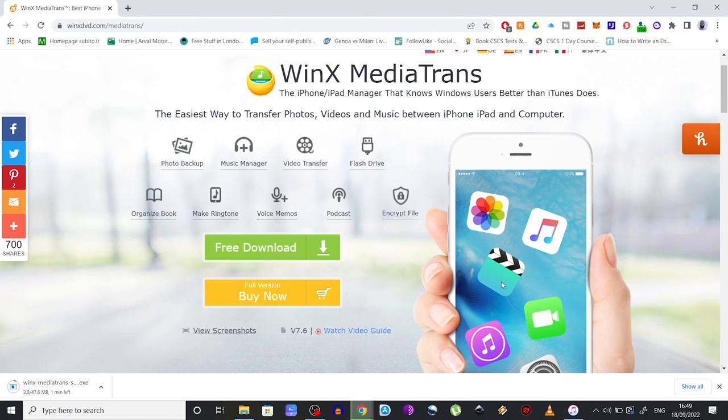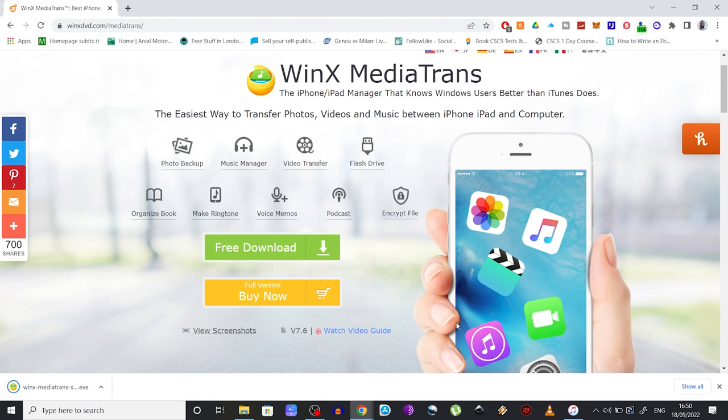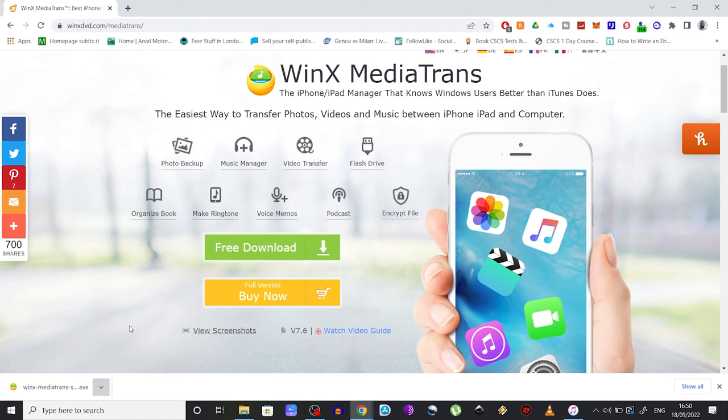There is a free version and the paid one, but the free version offers everything you need in order to manage your music to get it transferred from one device to another. So let's proceed with the installation of this software. Open it.